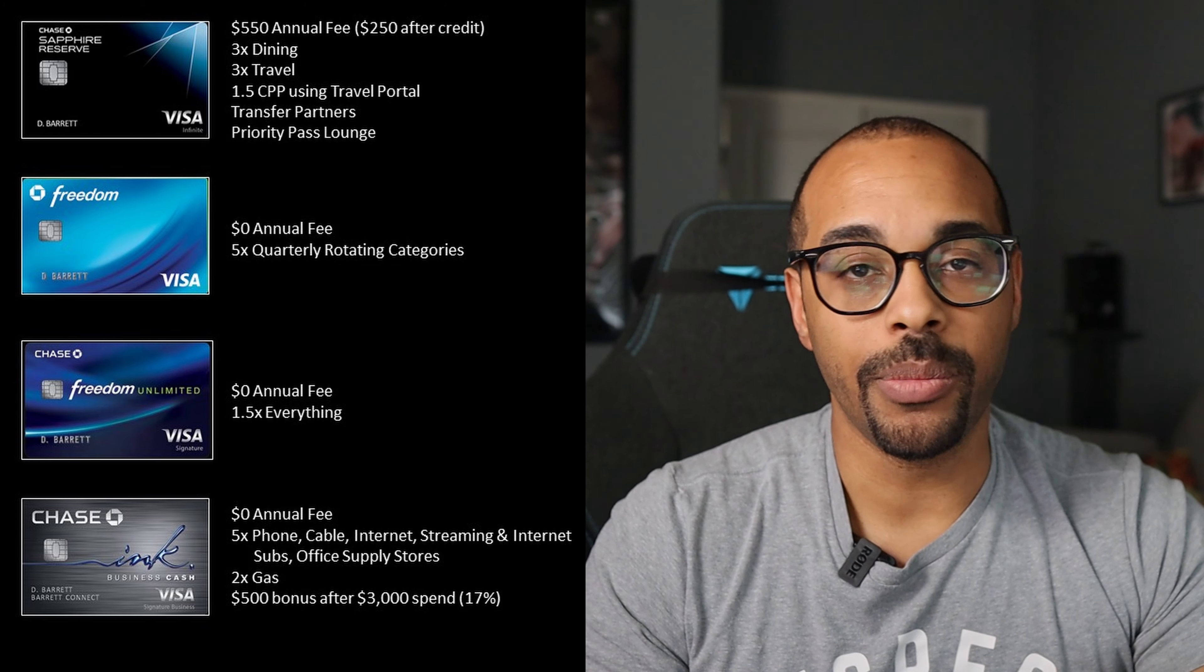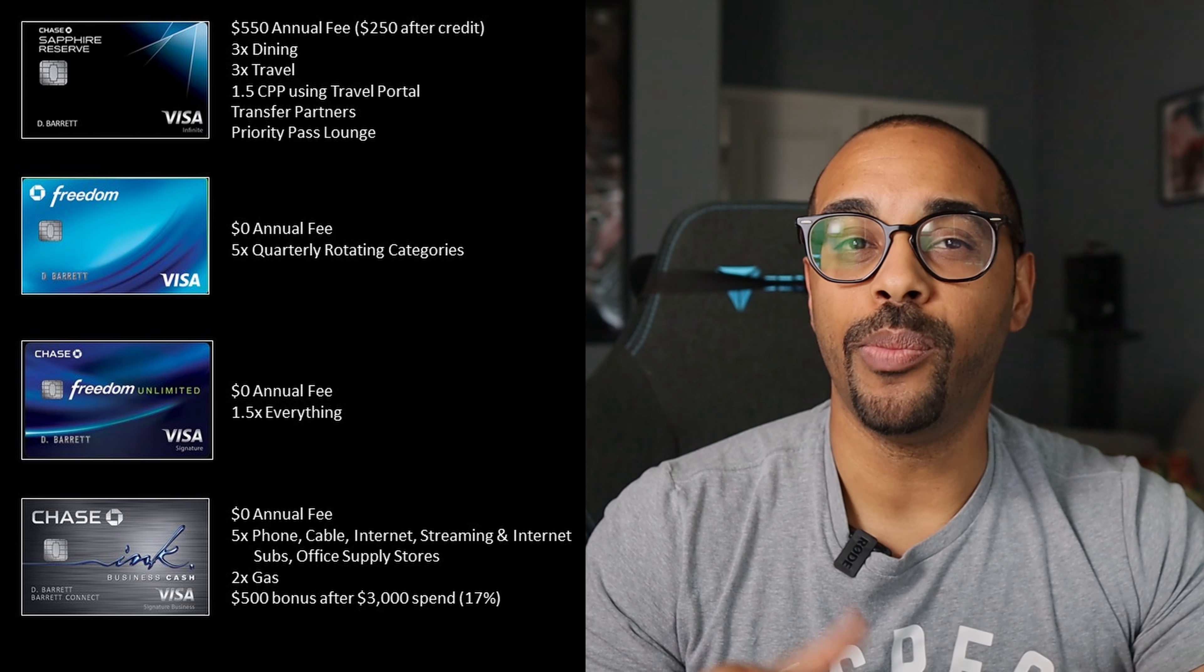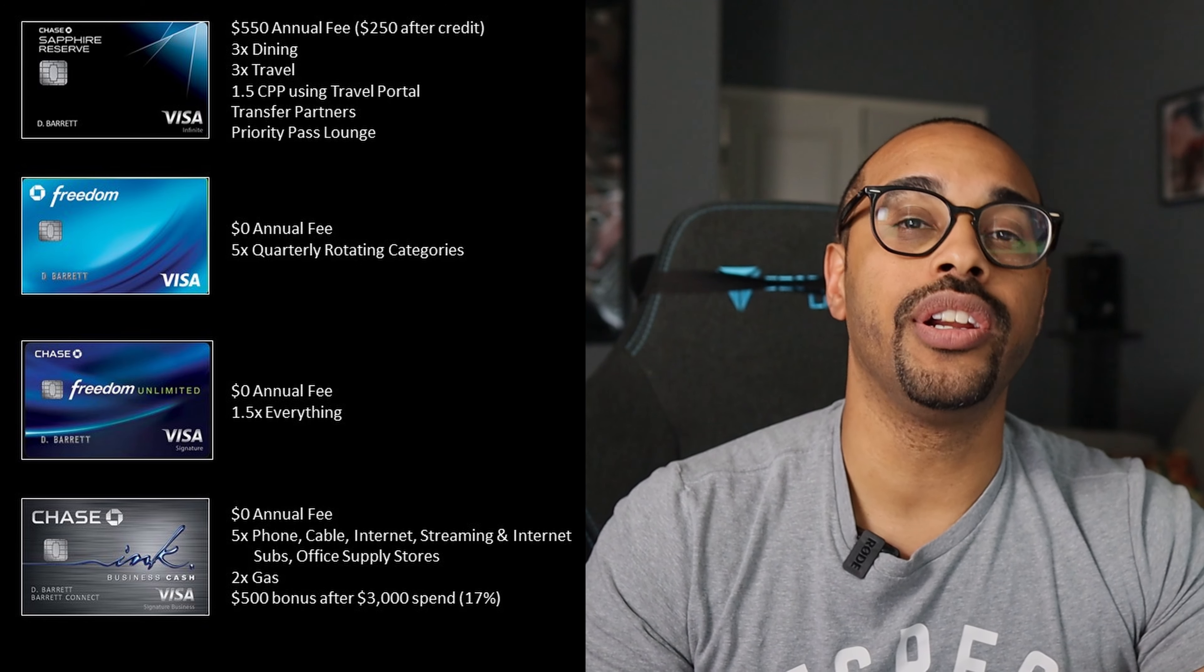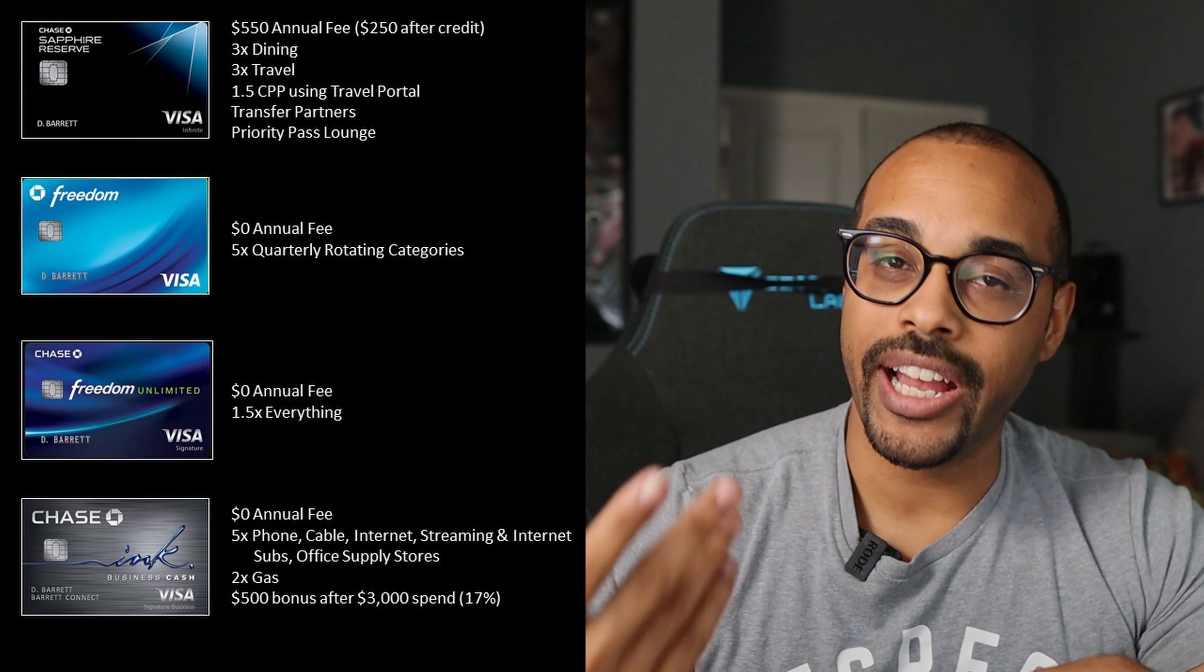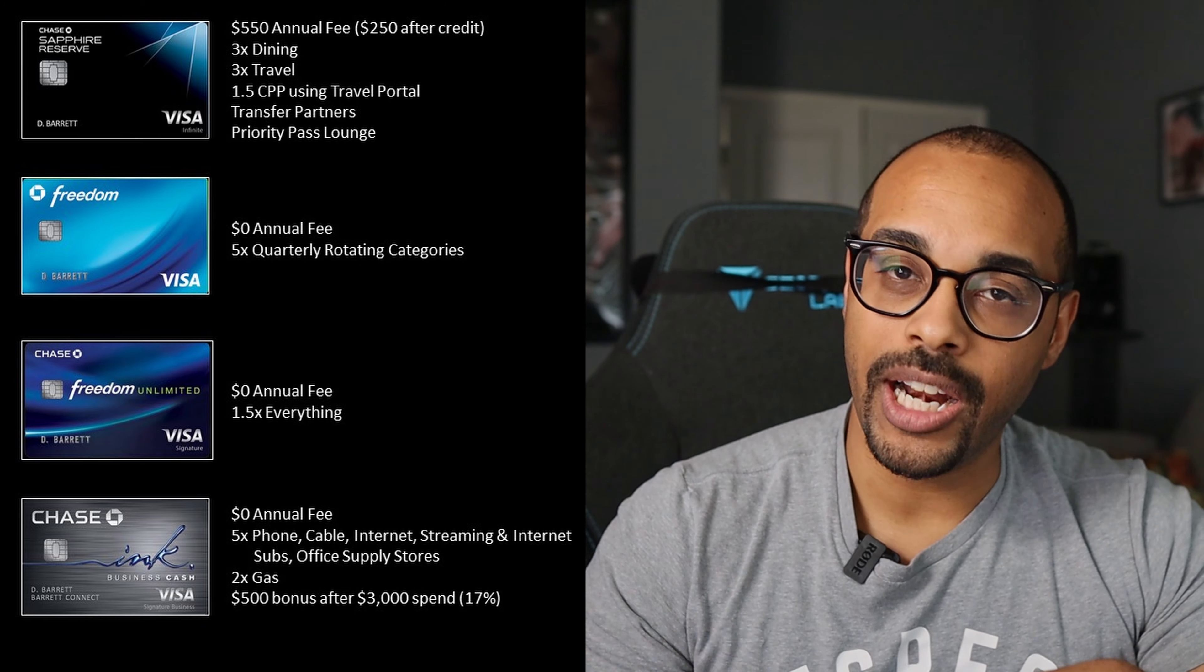Now you could replace the Chase Sapphire Reserve card with two other cards, the Sapphire Preferred card or the Inc Preferred card. And I typically do recommend people pick up the Sapphire Preferred card first, just because of the higher sign-up bonus. And you can only have one Sapphire sign-up bonus within 48 months. So you might as well get the biggest one and then upgrade to the Sapphire Reserve card after 12 months. But at the end of the day, I do think the Sapphire Reserve card gives you the most value long-term. Now the Sapphire Reserve card did have an annual fee of $550, which was offset a little bit by the travel credit of $300, making an effective annual fee just $250. And you also got 3x back on dining and 3x back on all travel purchases.